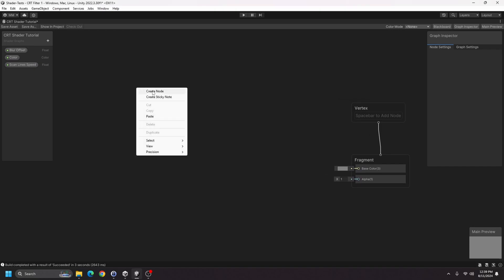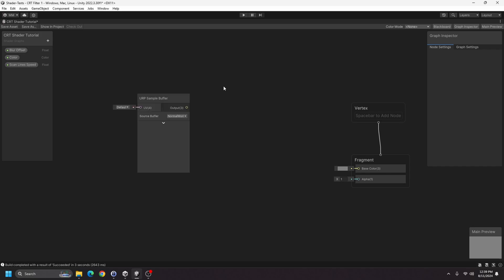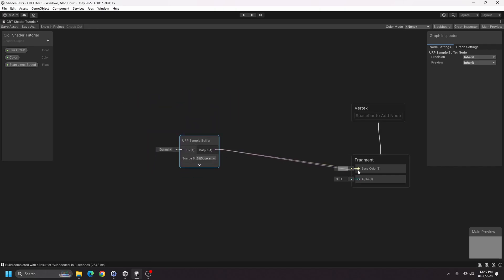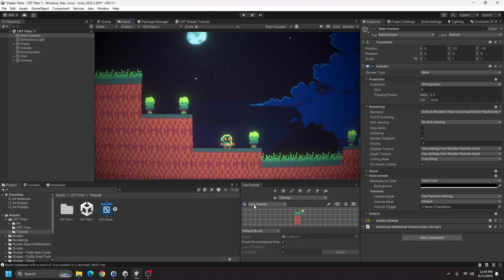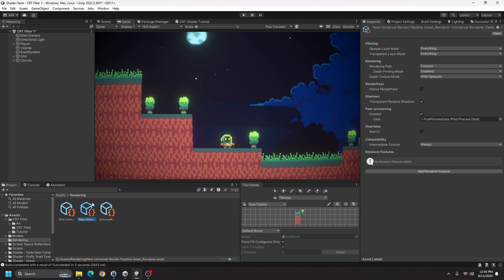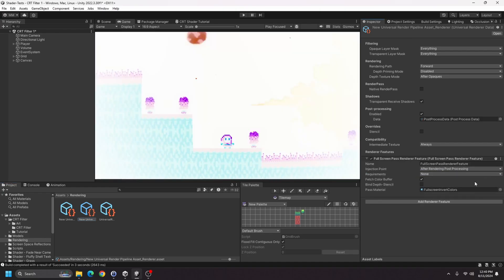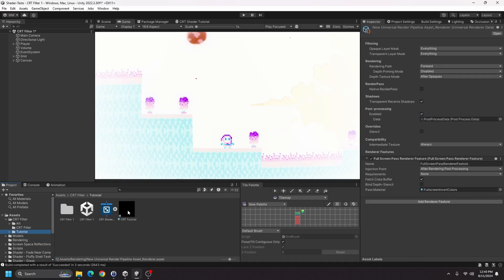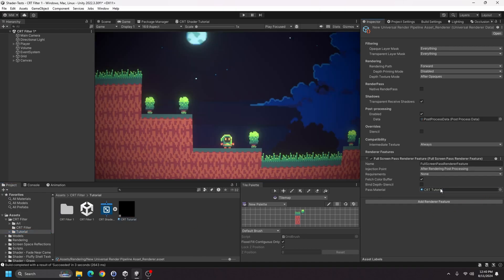The first thing we'll want to do is get our scene color. Create a node — look for URP Sample Buffer — and change the source buffer to Blitz Source, which will be the screen. Hook up the output to the base color and save. Back in the scene, go to your URP rendering settings, add a renderer feature called Full Screen Pass Renderer Feature. By default it uses an invert colors shader, so go back to the tutorial folder, right-click the shader, create a material called 'crt tutorial', and drag that material into the pass material slot.